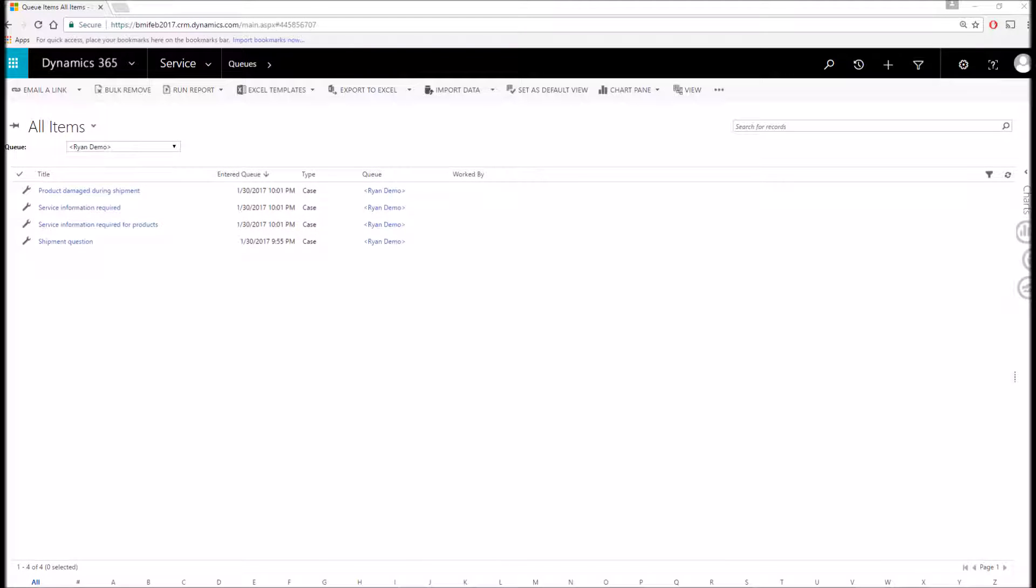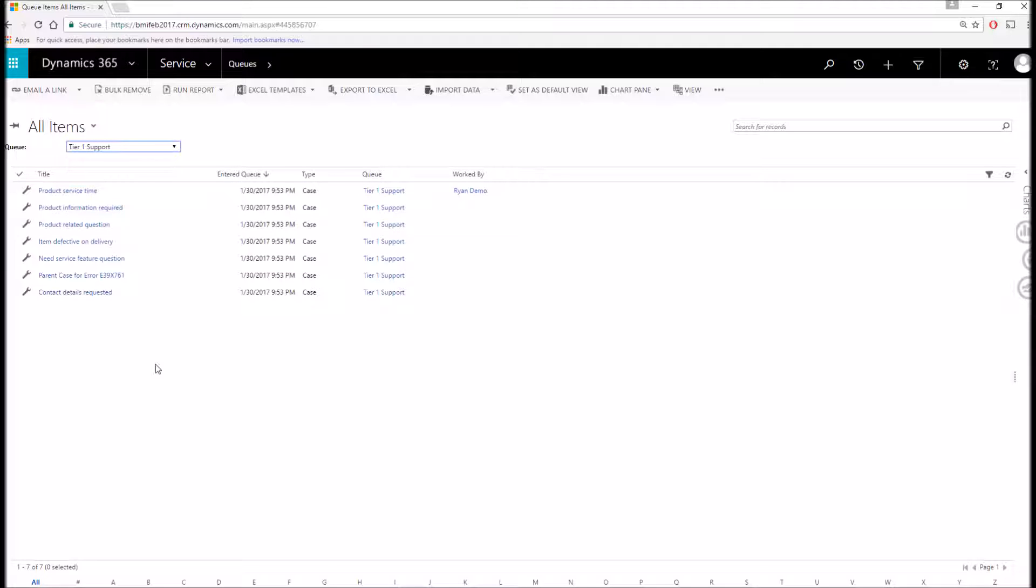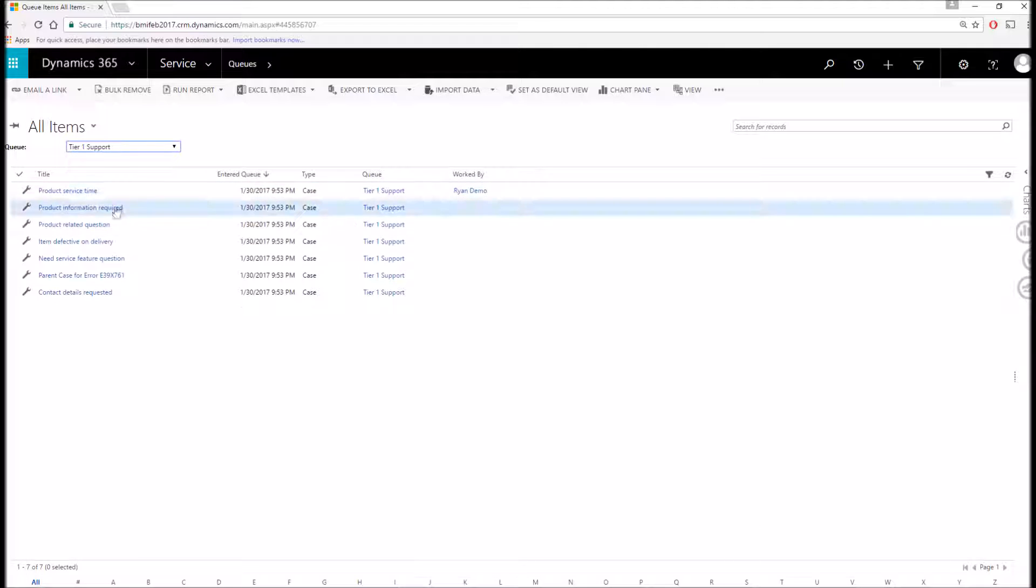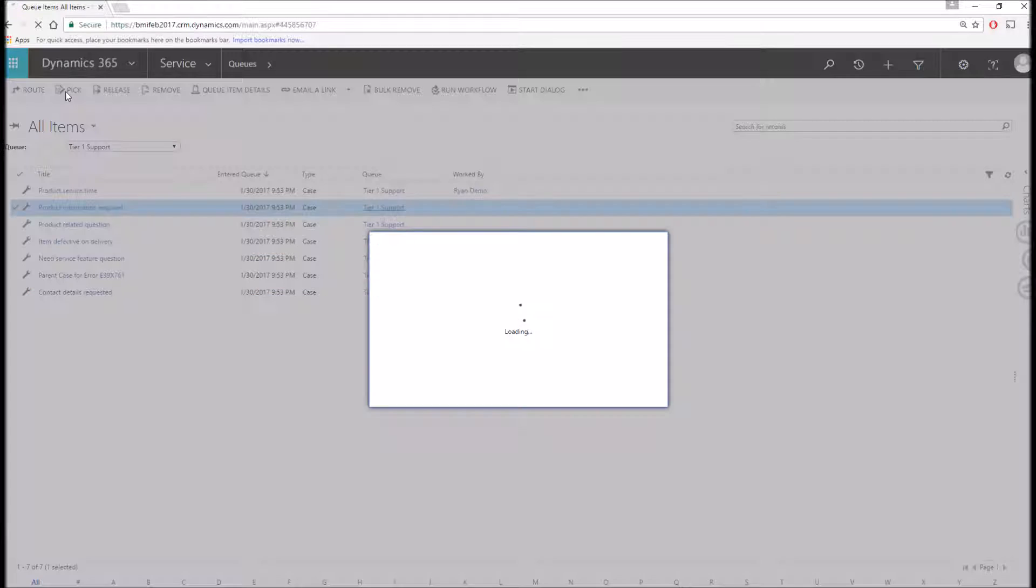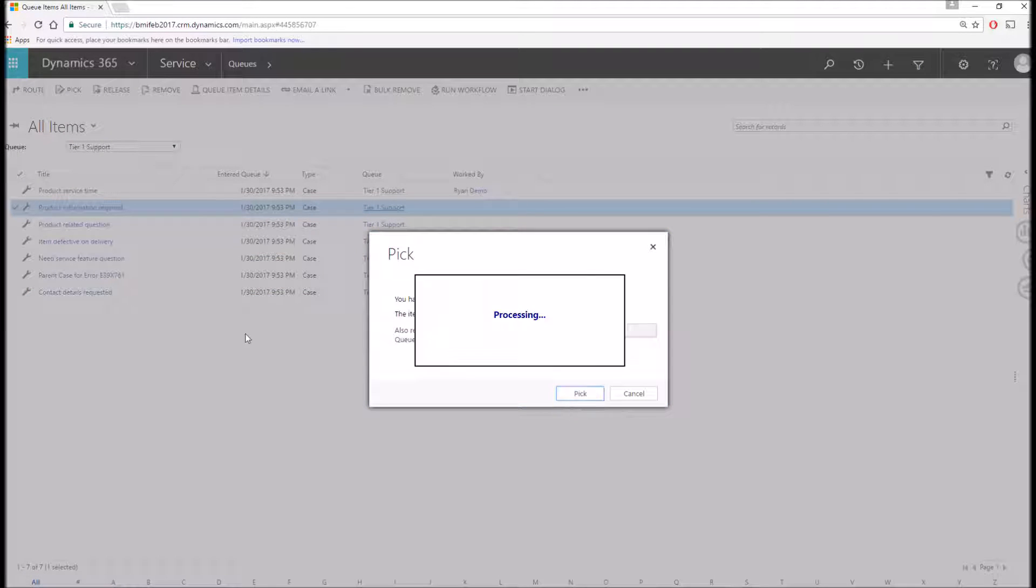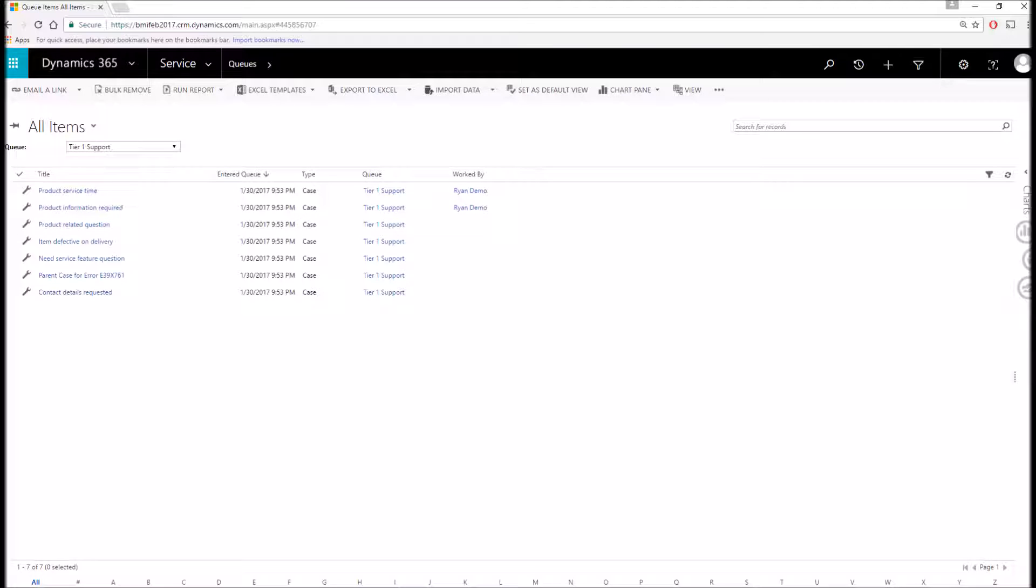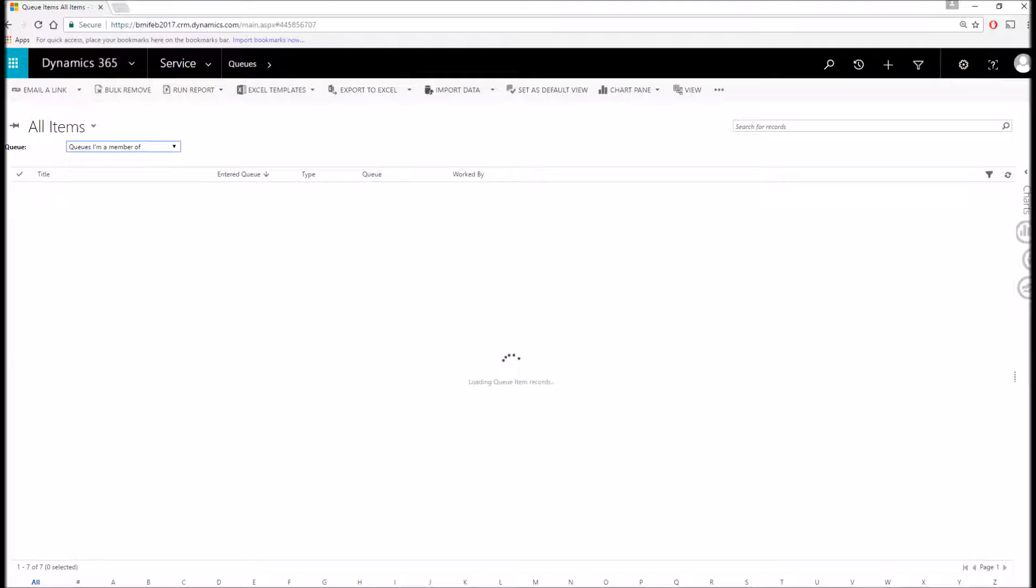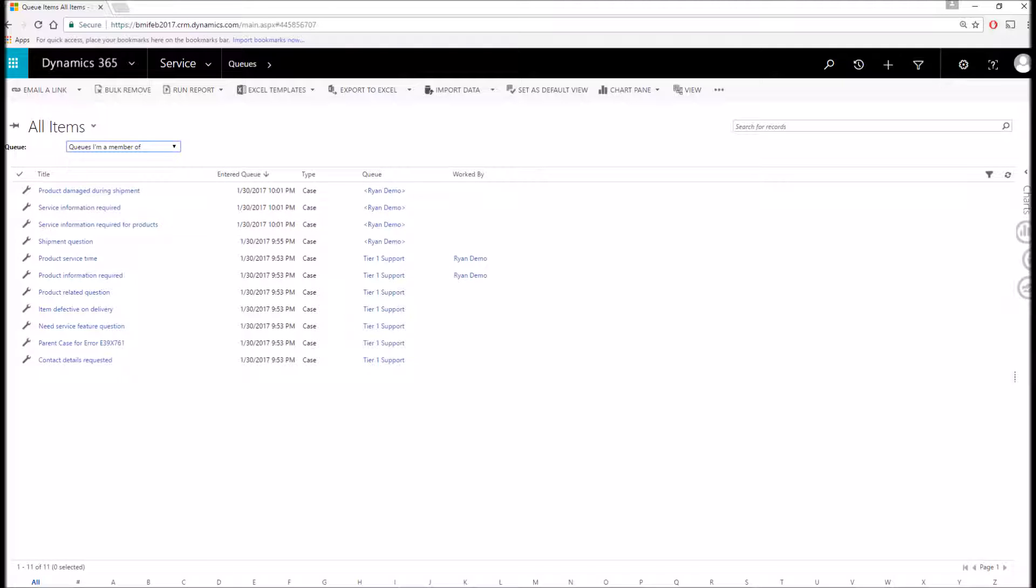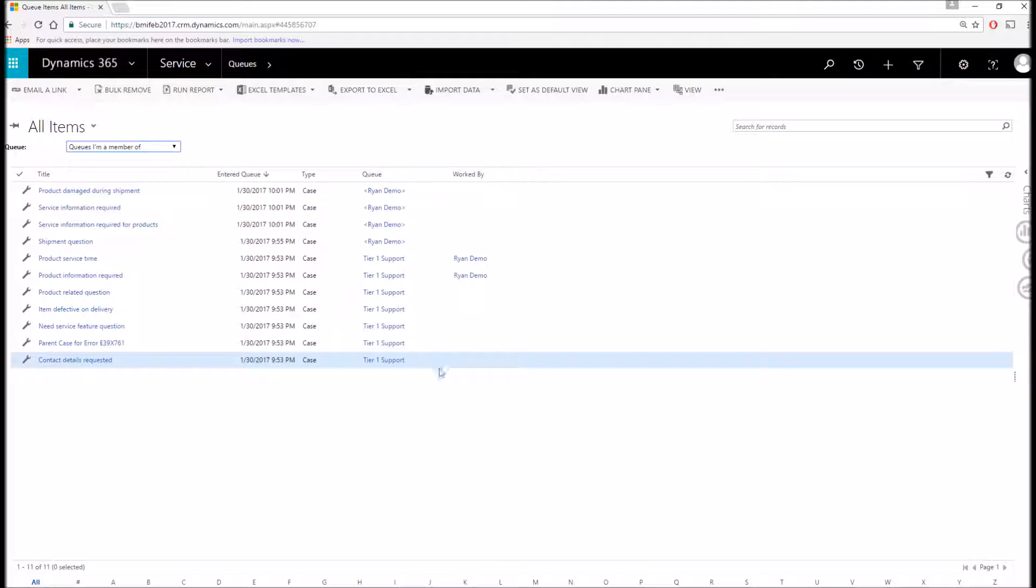Currently, we're looking at my own personal queue, where I can navigate to Tier 1 Support, another queue that I'm a member of that's managed by multiple members of our team. You can see I'm currently working on this item here. However, if I want to add another item to my list, I can simply select it, click Pick, and then Pick again. Once this is done processing, you'll see it's now being worked by me. If I want to see a list of all the queues that I'm a member of at the same time, I can click this, and I can see all the items of my personal queue, as well as the other queue that I'm a member of.